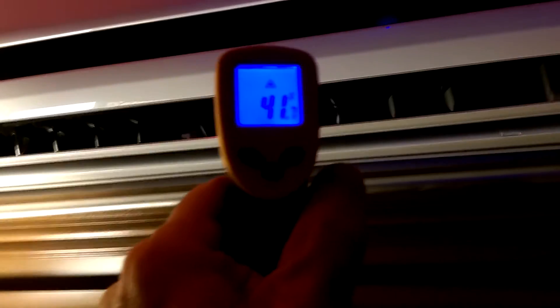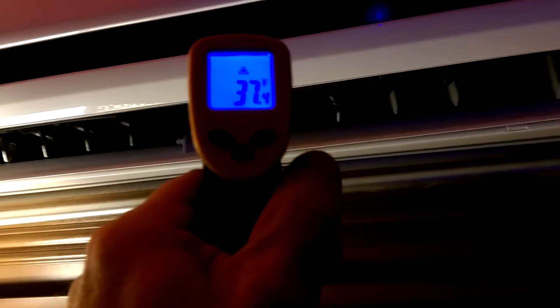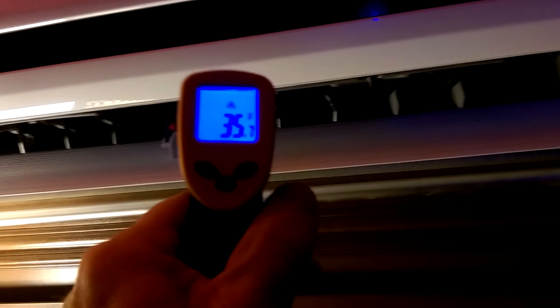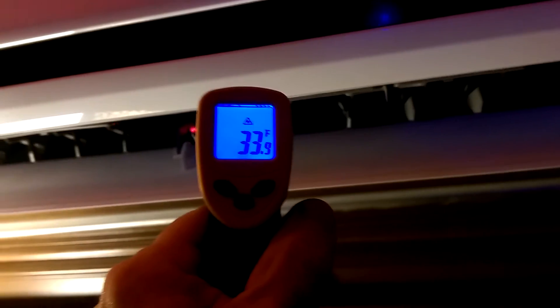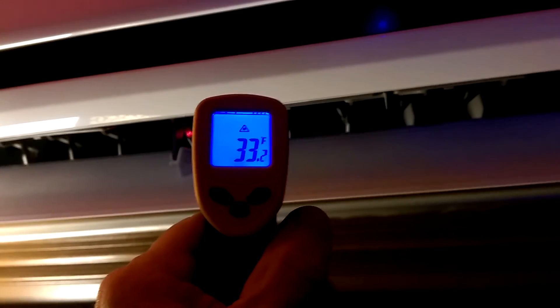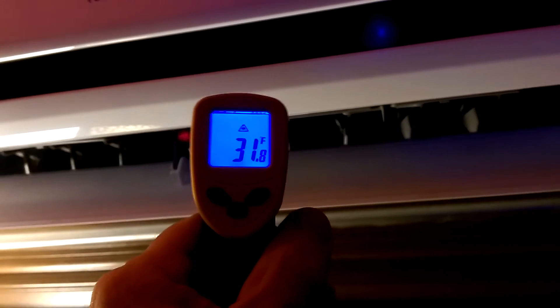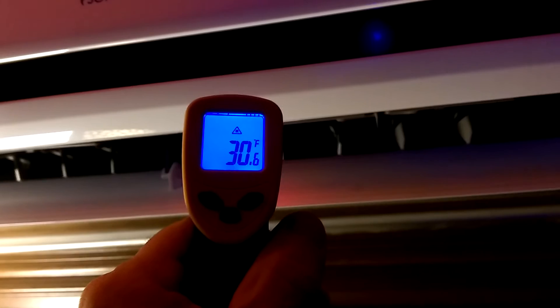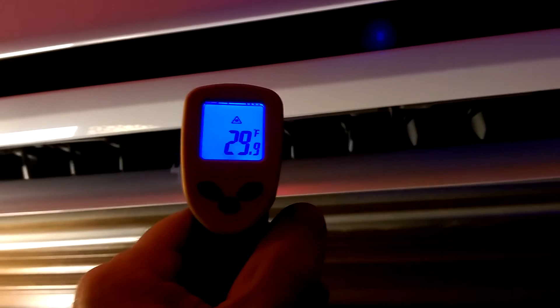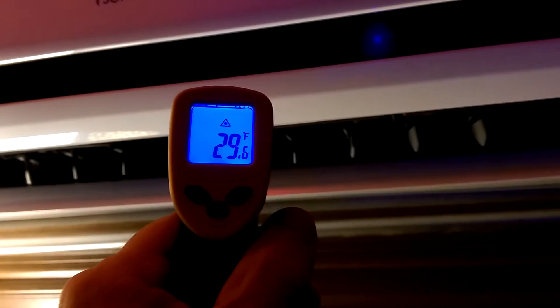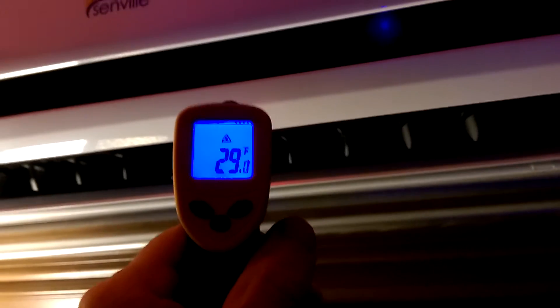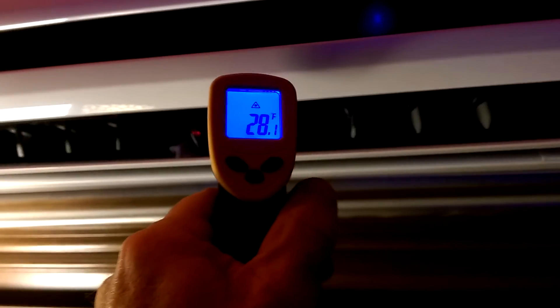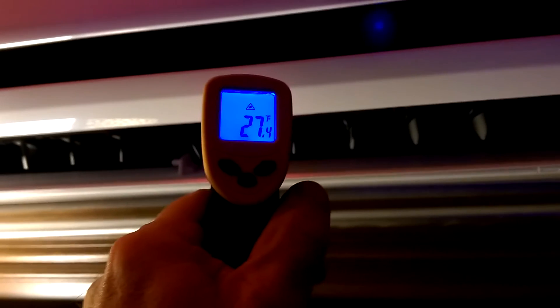Let's see what we've got here. Another 37, 36, 35, still going down. 29, 28 degrees coming out of that vent.